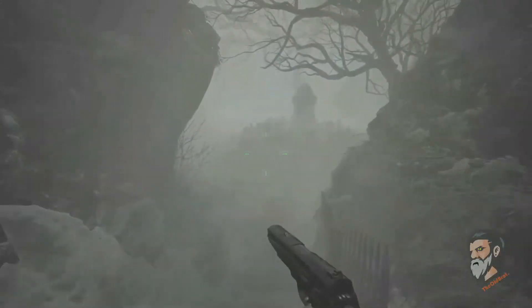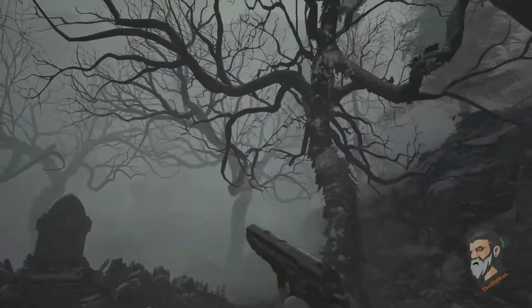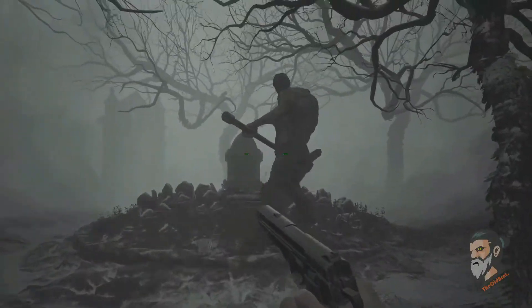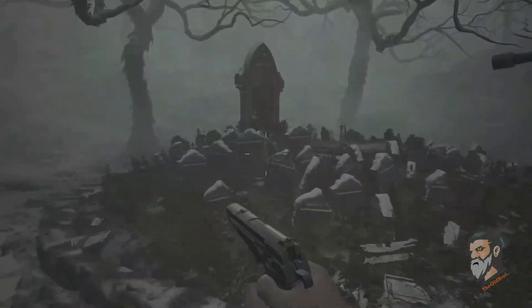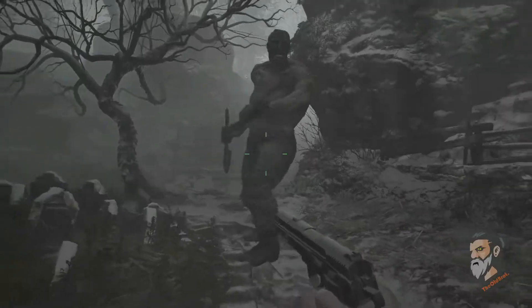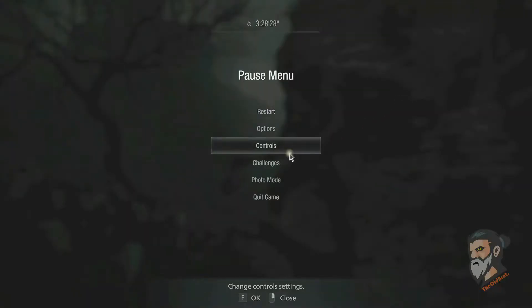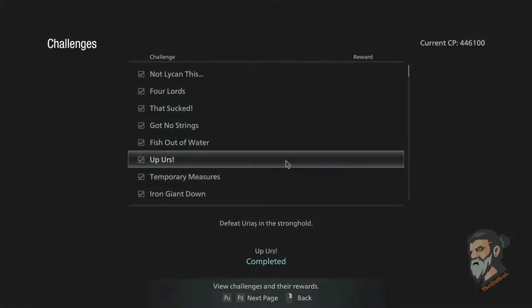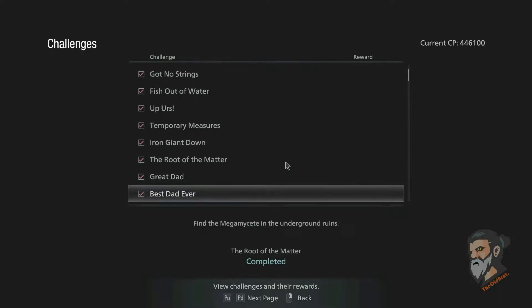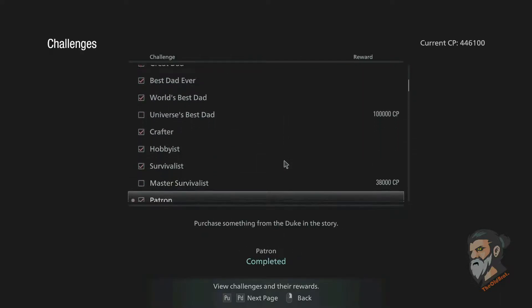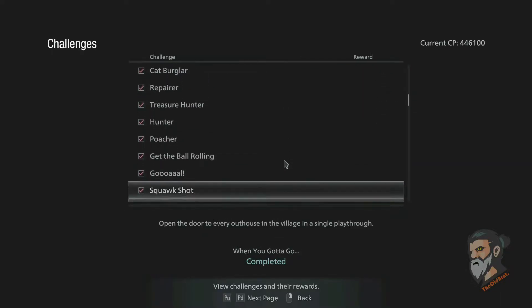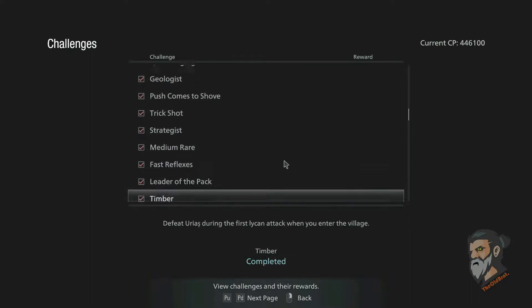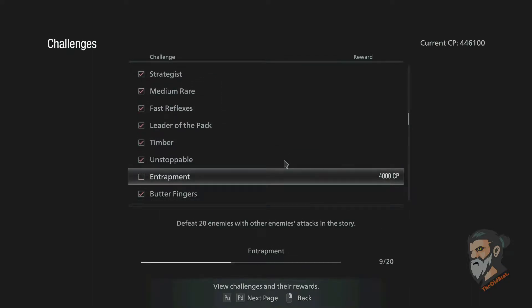Hello guys, this is the Old Bread and thanks for tuning into my channel. Come over here and let me show you the challenge. Entrapment - the challenge name is Entrapment. Okay, this one. Defeat 20 enemies with other enemies' attacks in the story.